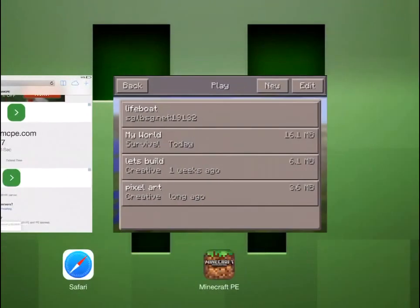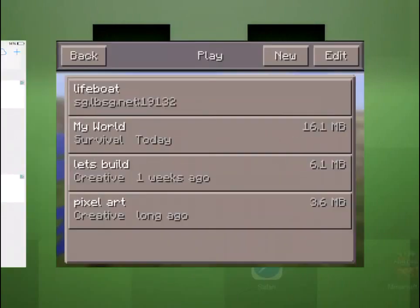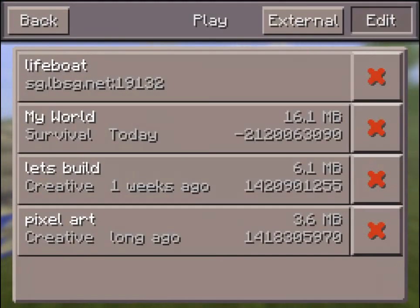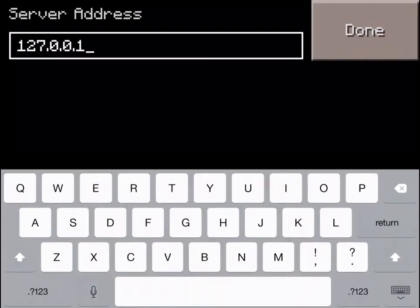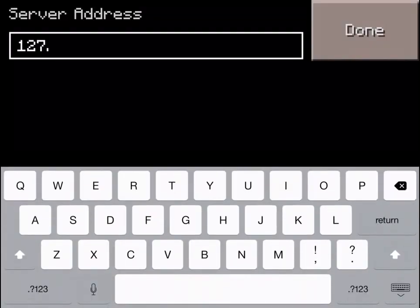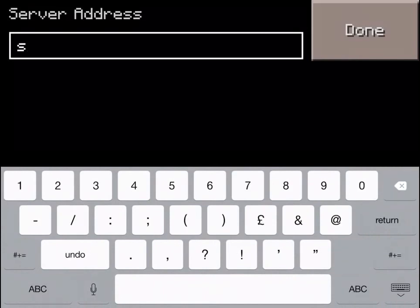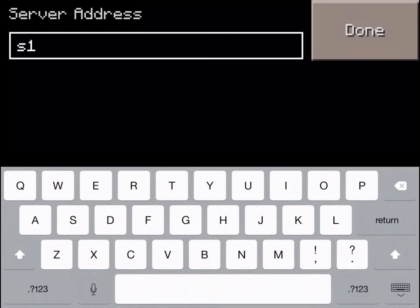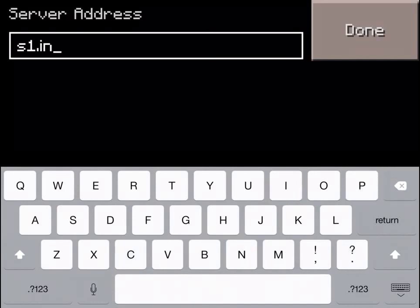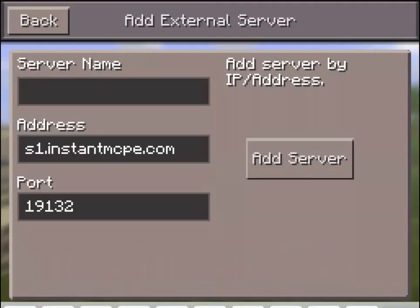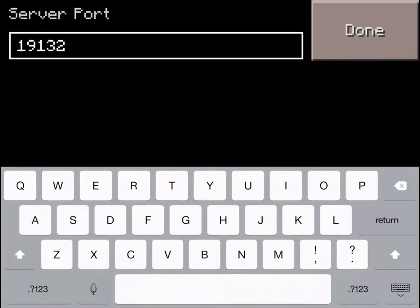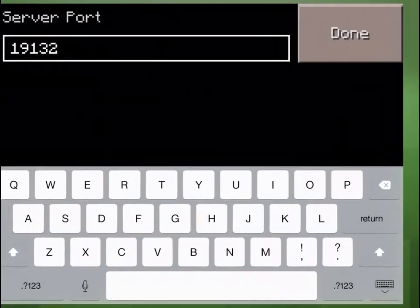Then just type them into Pocket Edition. Go to your Pocket Edition, click Edit, then External, then type the address. The address was ms1.mcp.instantmcpe.com and the port number is 34947.